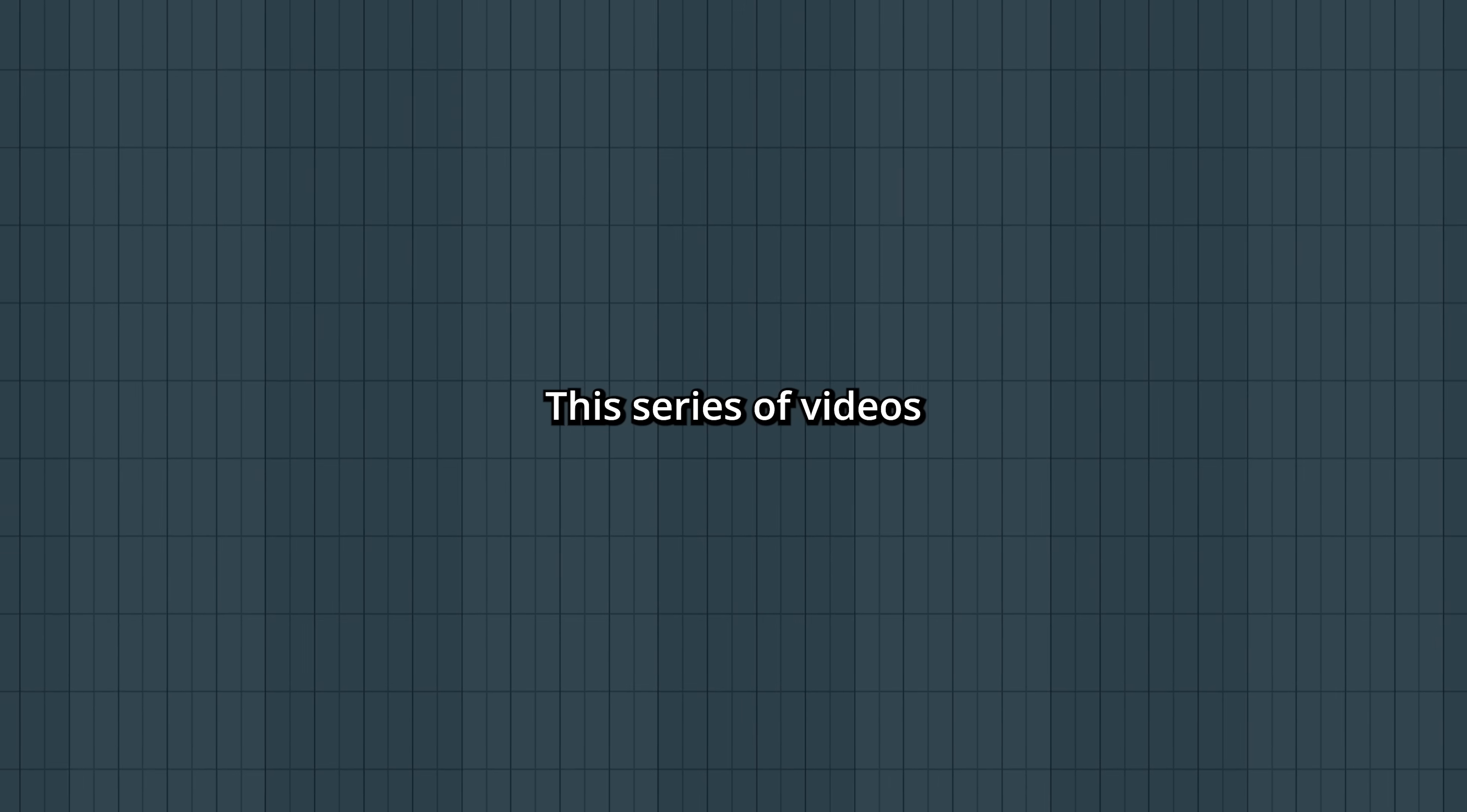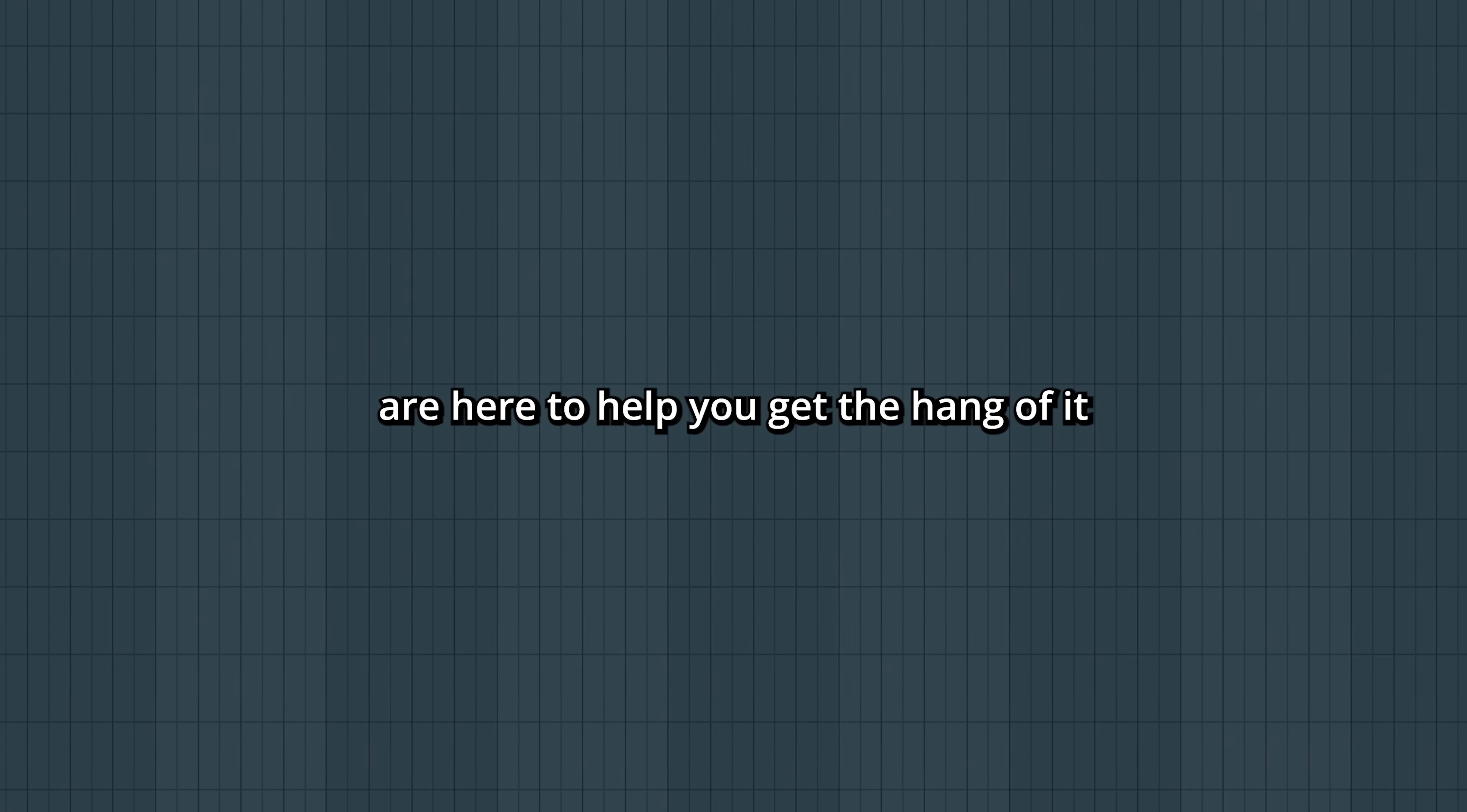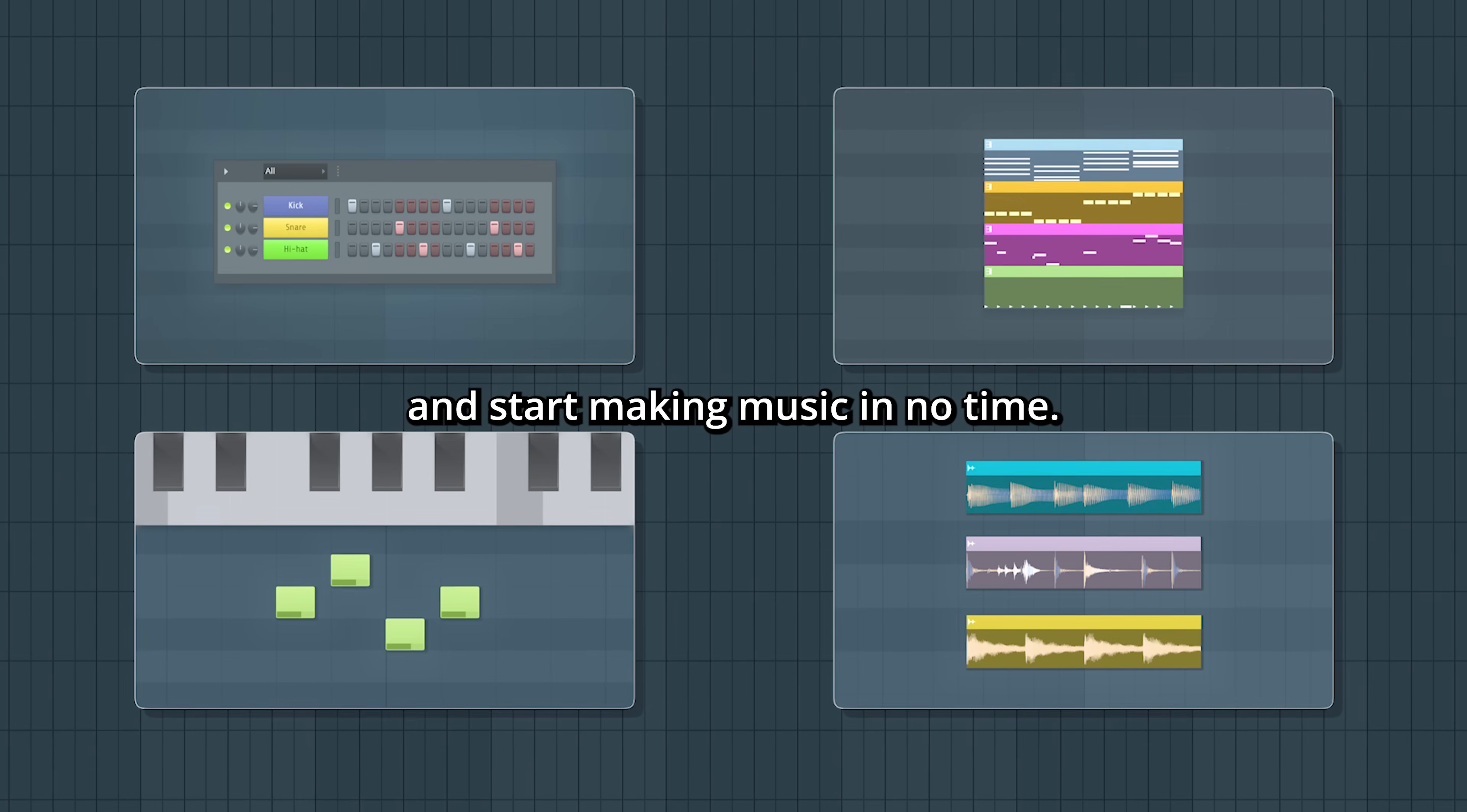Welcome to FL Studio! This series of videos are here to help you get the hang of it and start making music in no time.